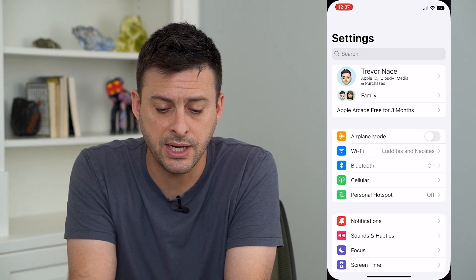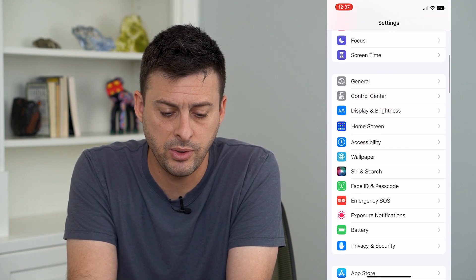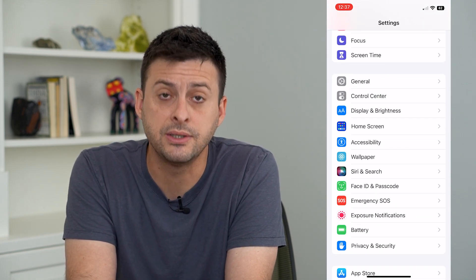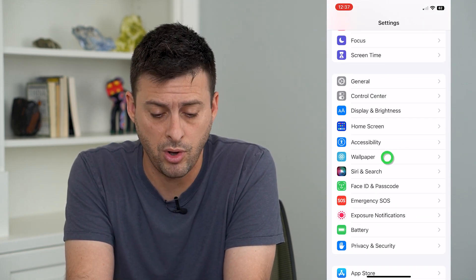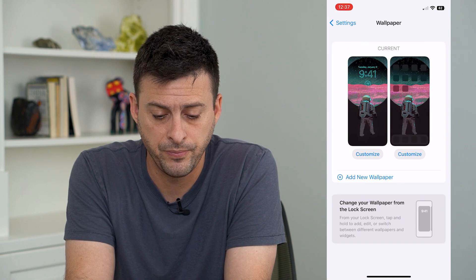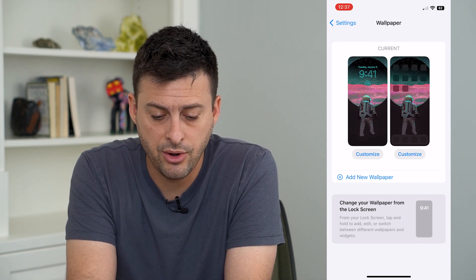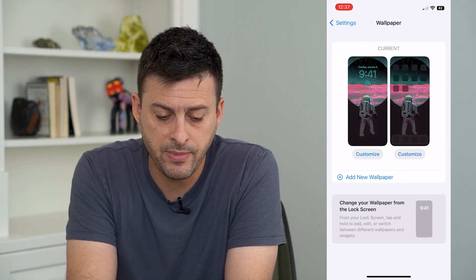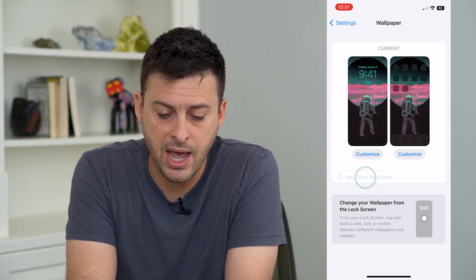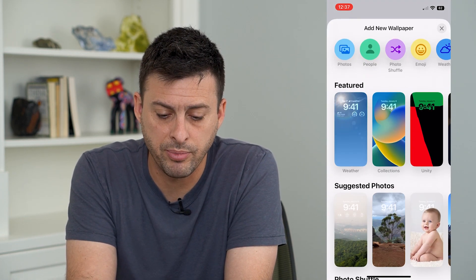Let's go into our Settings app and scroll down until we get to Wallpaper. You can see at the bottom — just tap Add New Wallpaper.